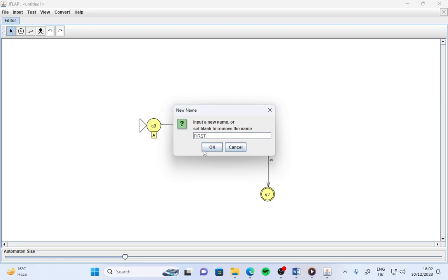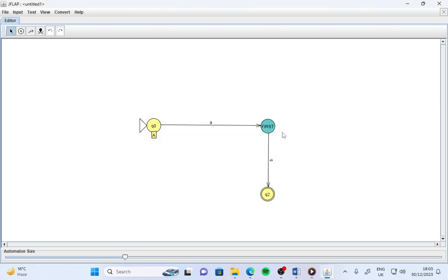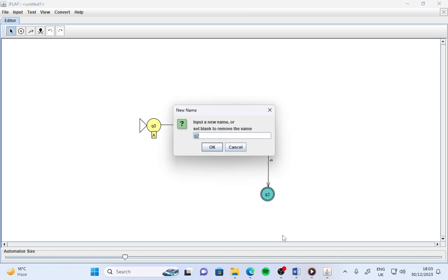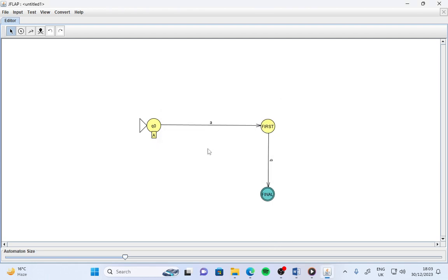Suppose for q0 I set the name 'First'. So here 'First' will be displayed. Similarly, suppose I set the name 'Final'. This is how I can set the name of the state to 'Final'.